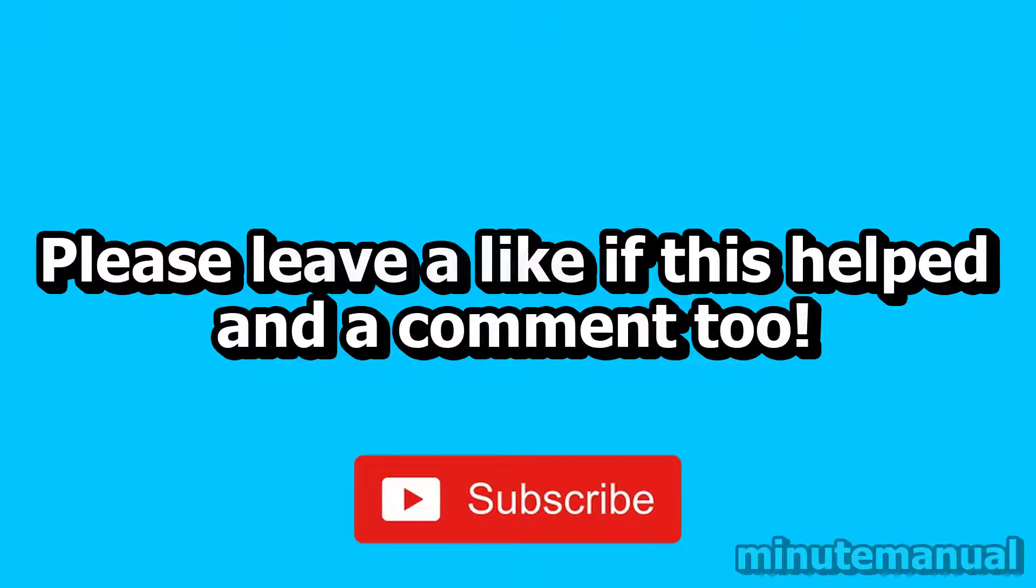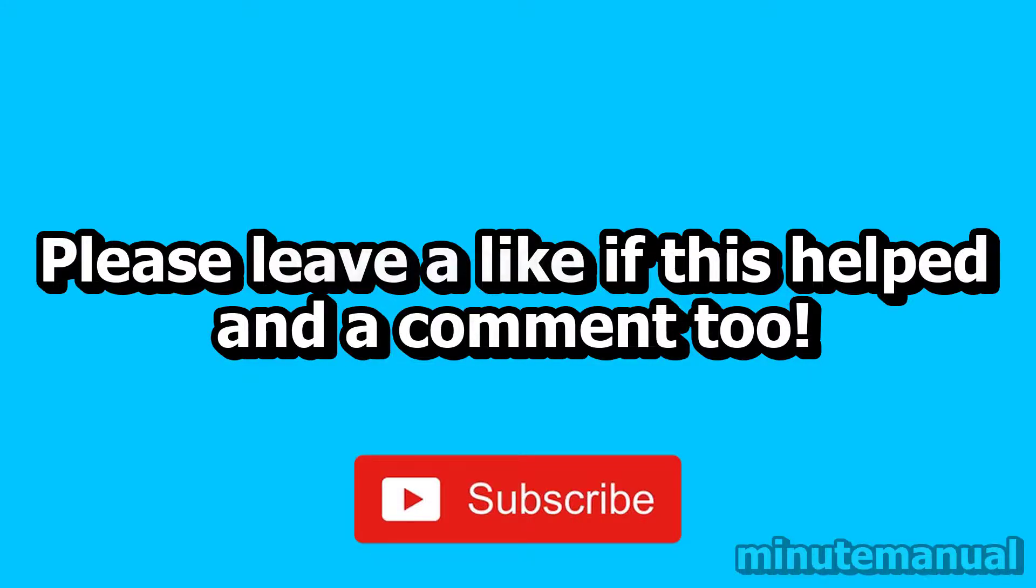If this video helped, please leave a like and a nice friendly comment and also click the subscribe button to help Minute Manual get to 100,000 subscribers. Thank you very much.